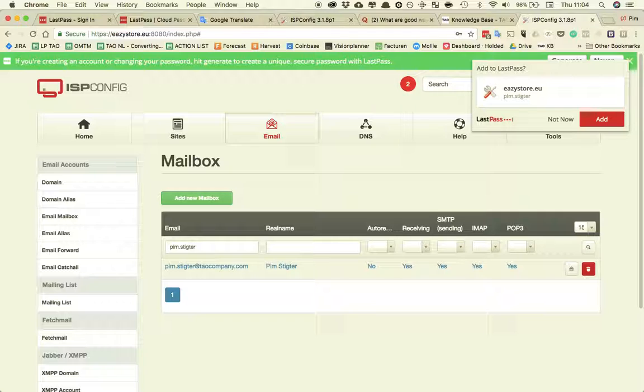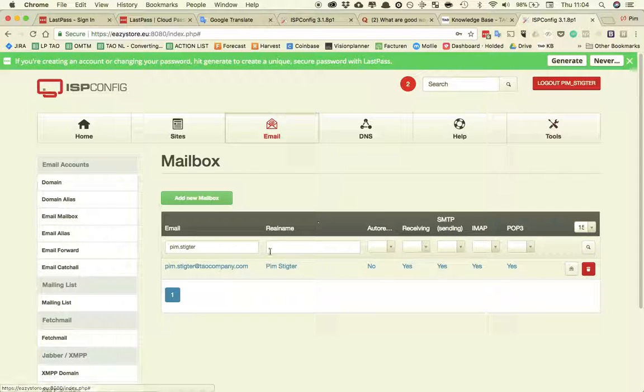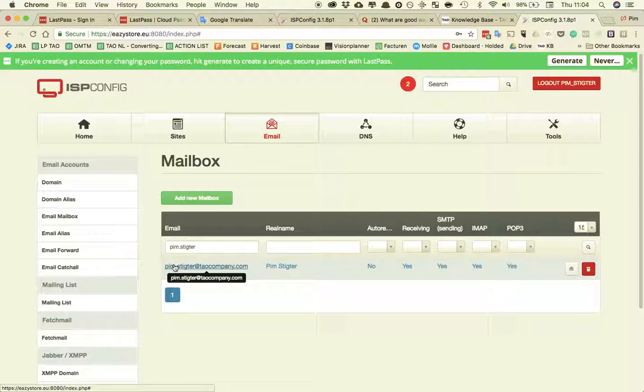There it is. So this is how you create a new email address. Thanks.